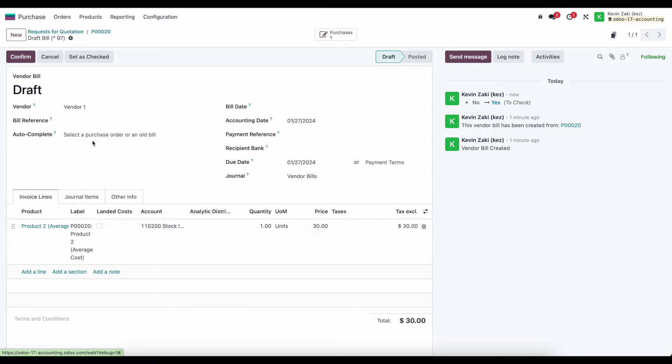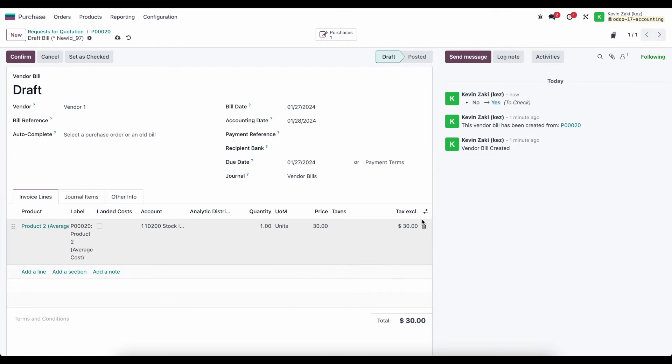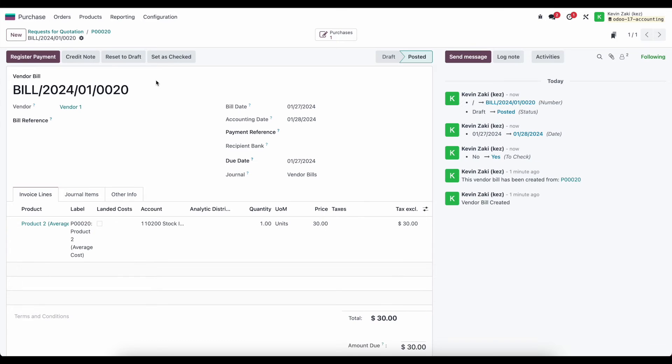So now what I'm going to do is set a bill date which is required. I'll set the bill date to today and we can simply confirm this at the top of our screen.